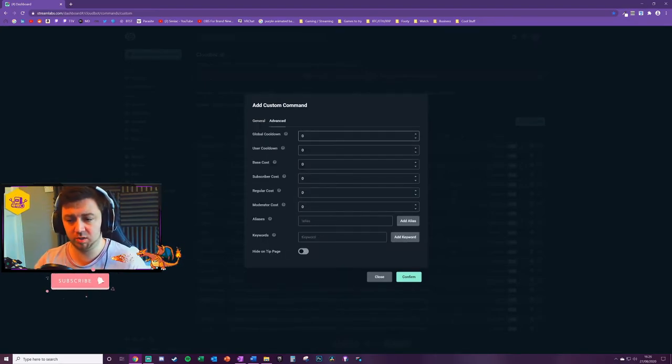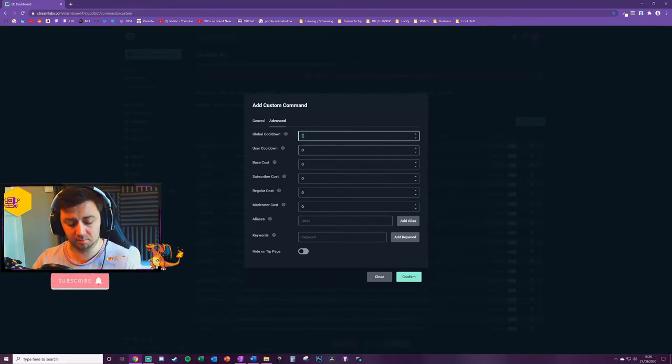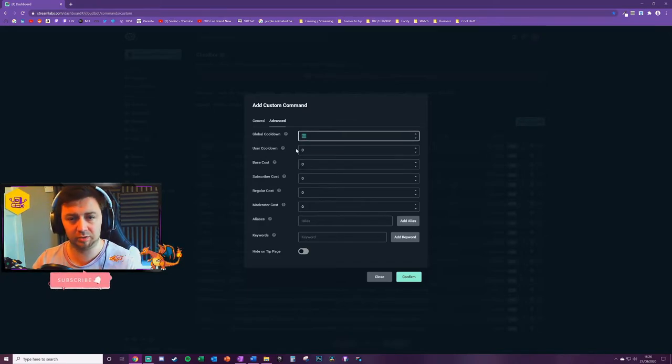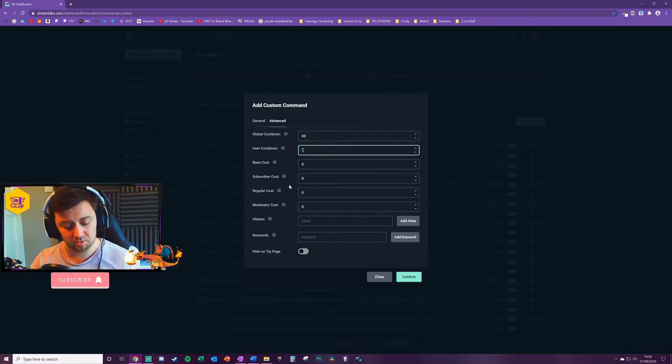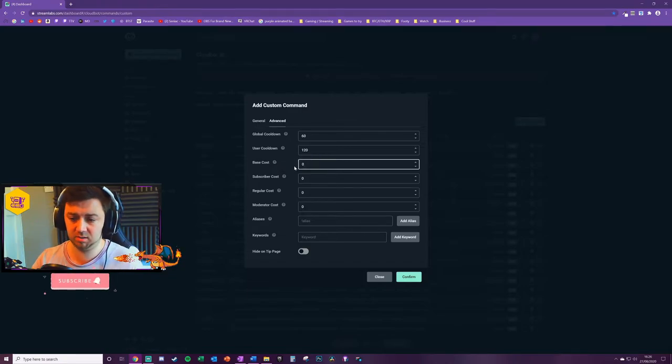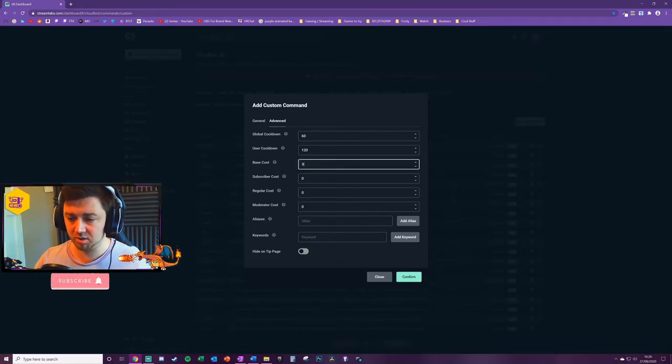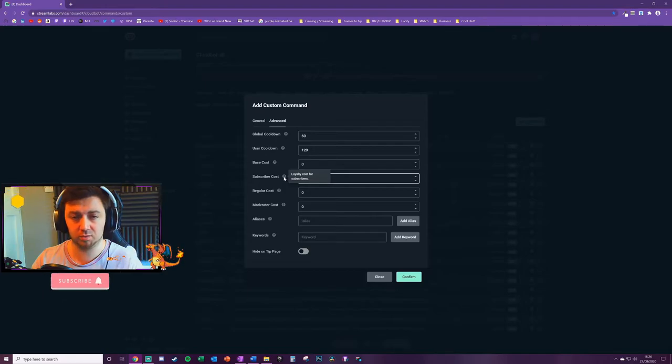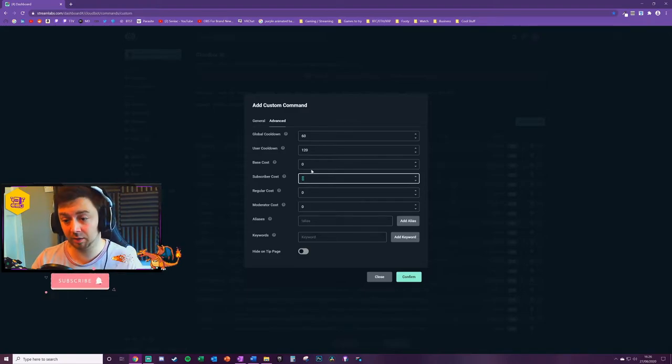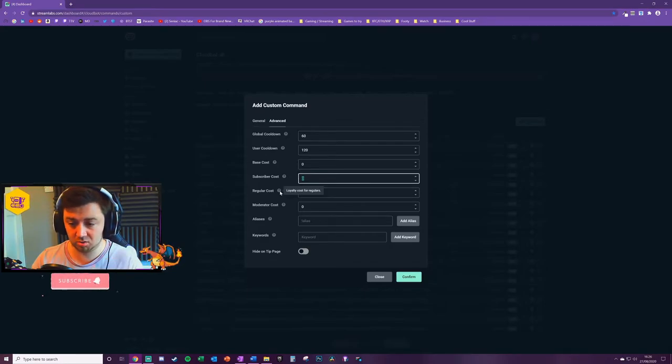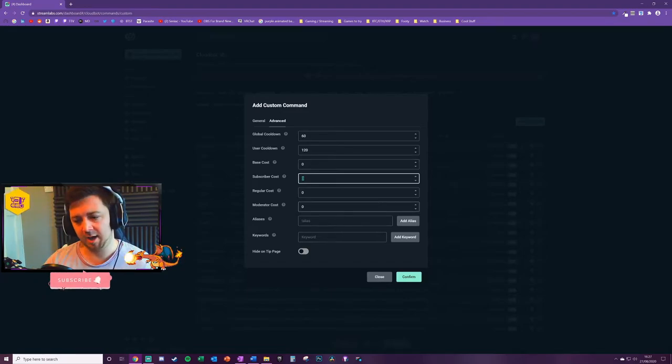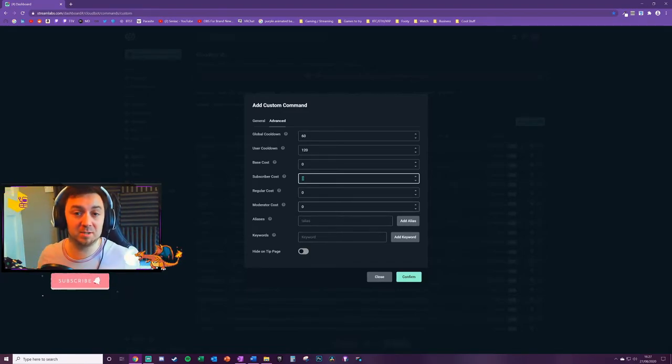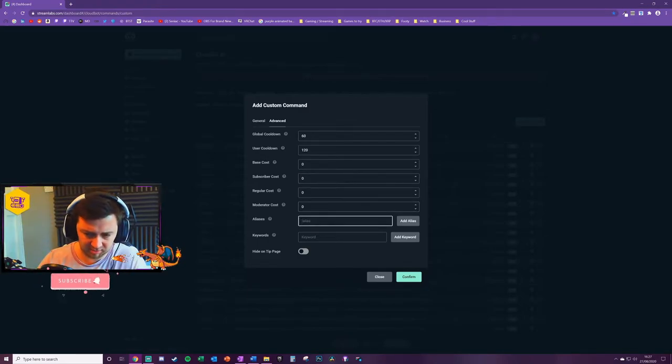We now look at some of the advanced features. We can set a global cooldown in seconds. So we may not want this to be run for more than 60 seconds. A user cooldown. We don't want the same person spamming it. So we'll put 120 seconds here. We can actually have a cost for this. So we can have it so that commands cost loyalty points against the loyalty points system. You can also have a subscriber cost as well. So this is a loyalty cost for subscribers. All this means is if you're having a cost for something, the cost for a subscriber can be set to a lower value and that's just an extra incentive for the subscriber. There's regular cost as well and then moderator cost. And I'd be really interested in the comments below on how you set this up, particularly in line with your own loyalty system.